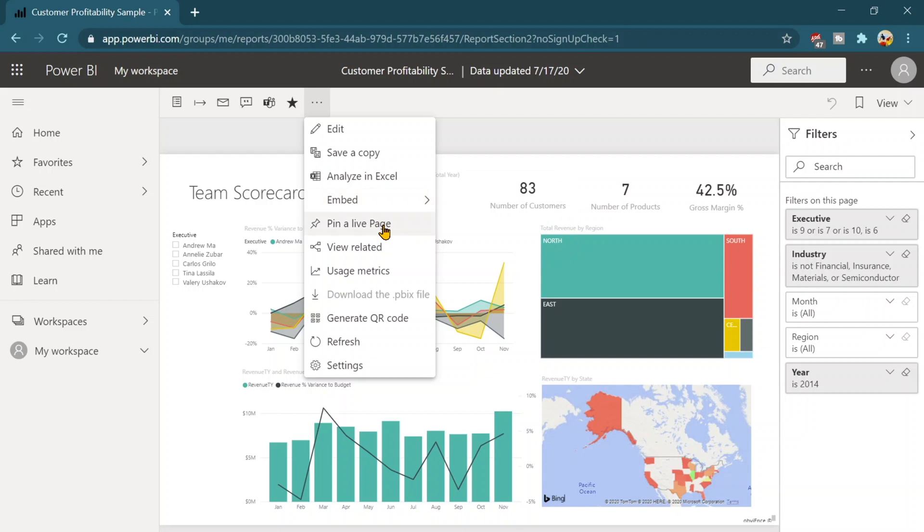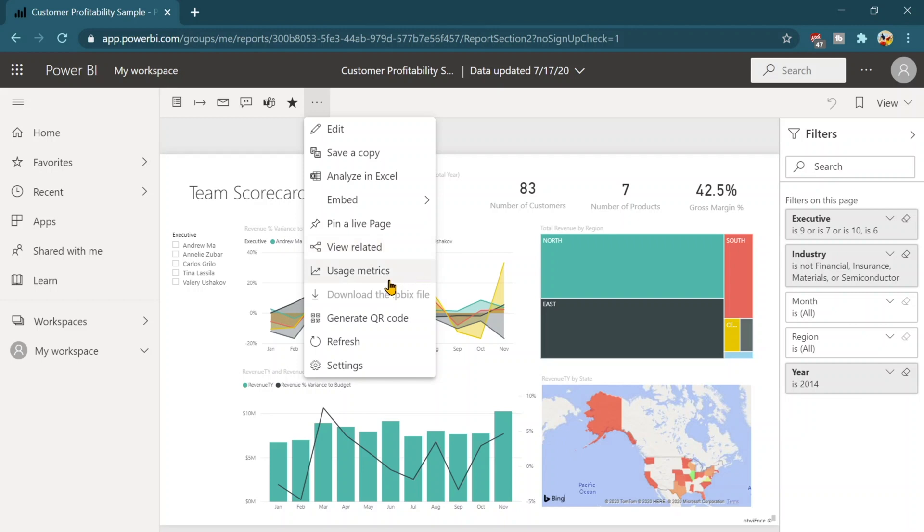Pin to live page. That means you can pin this whole report to your dashboard as a complete page. View related metrics is if we want to see like what all other data sets are related to this report or even by chance any dashboards are there then we can also see that.